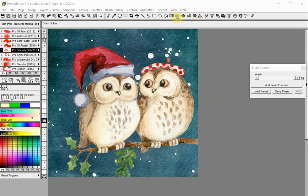These are the rectangle mask, the ellipse mask, the polygon mask, the lasso mask, and the magic wand mask tools.